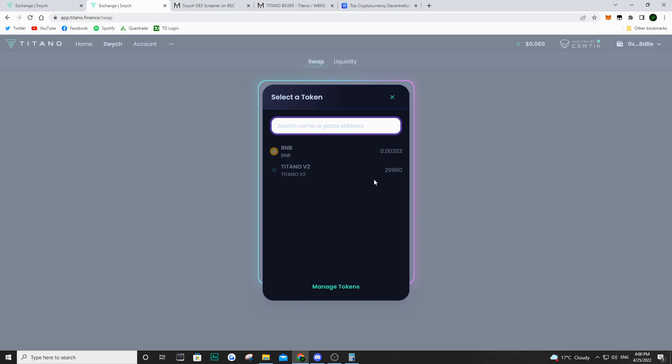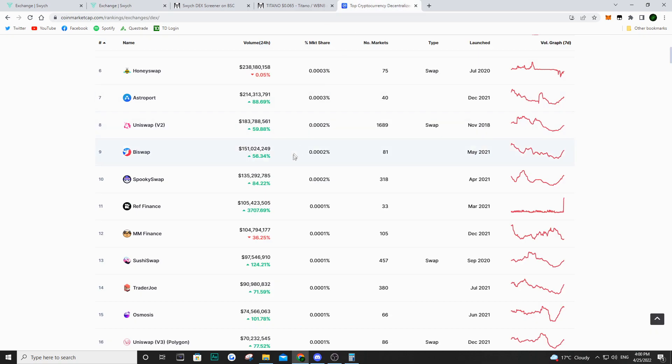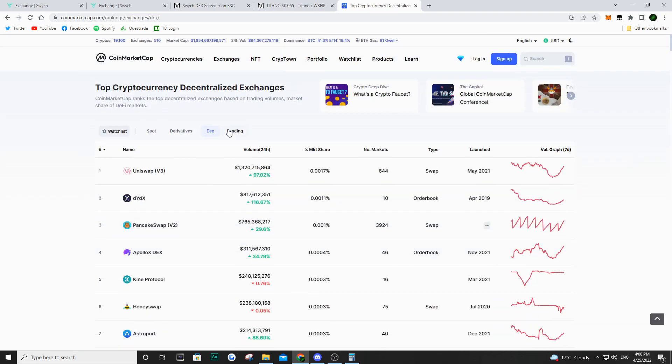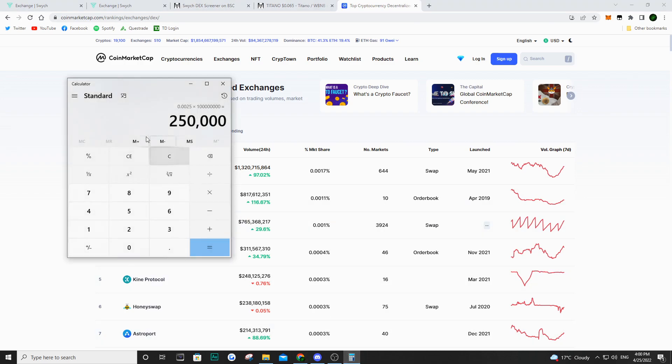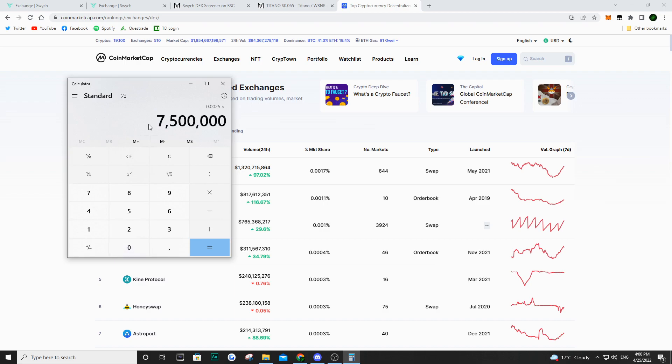So before Titano's DEX, before SWITCH, it was all PancakeSwap that was accumulating the fees. And if we go back to CoinMarketCap, PancakeSwap is generating over $700 million of volume every single day. So on PancakeSwap, it's the same thing. So if we do that math again, we go 0.25 divided by 100. We do that times, let's say, $750 million. If we do that, that is going to give us a whopping $1.875 million that PancakeSwap would have generated over the last 24 hours.